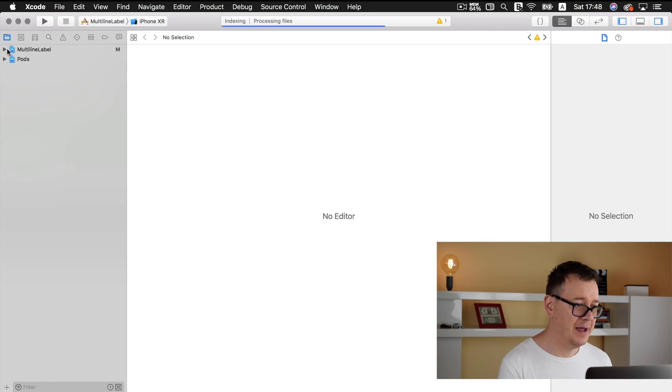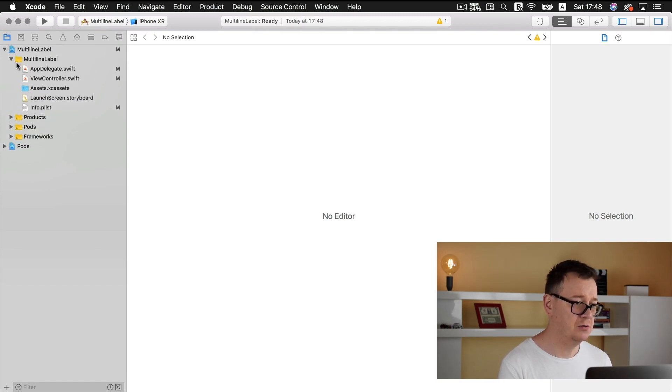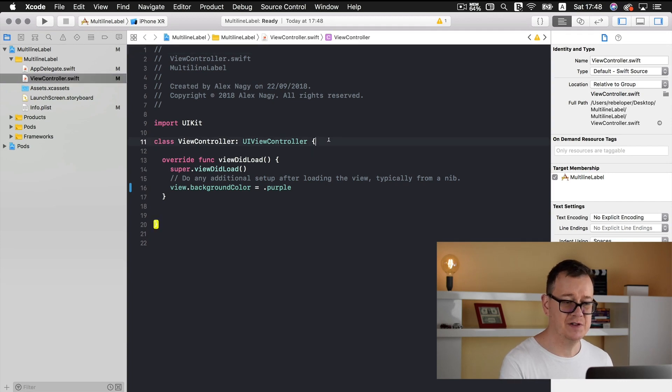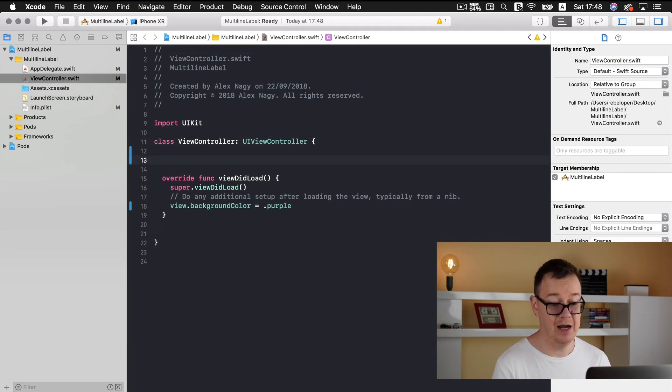Now let's open up our multi-line label Xcode workspace. Let's go back to our view controller. Here we are. Okay, let's first create a label.